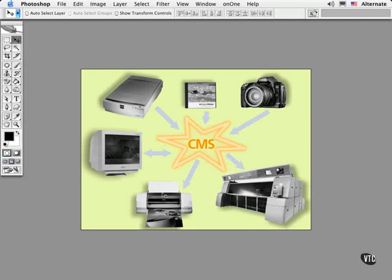Here we have some of the popular input devices, such as a scanner, a digital camera, and older files or stock art on CDs.